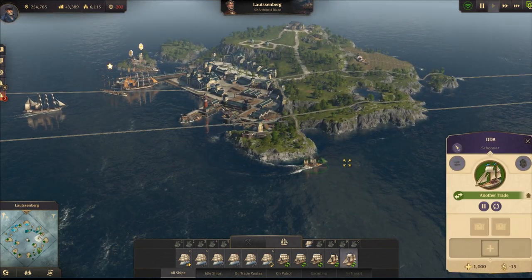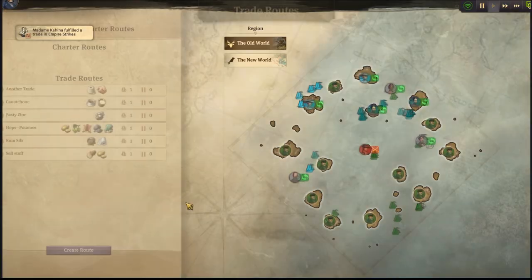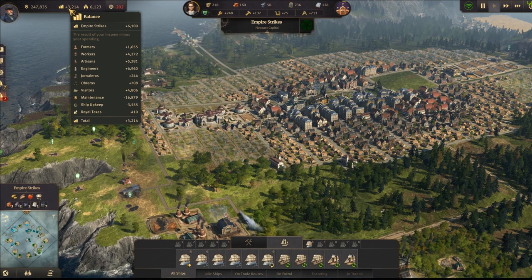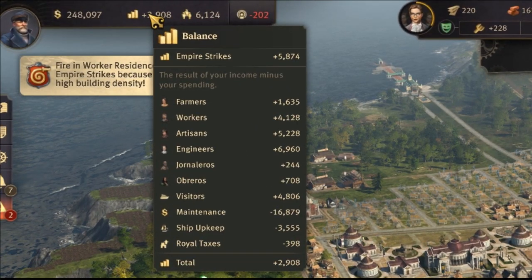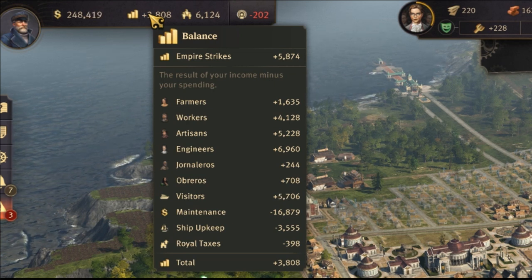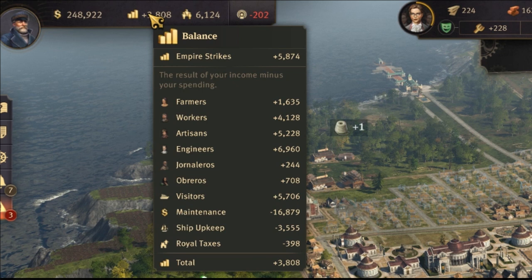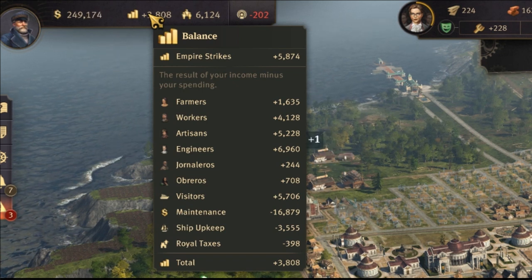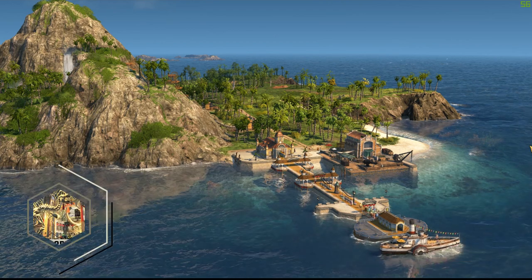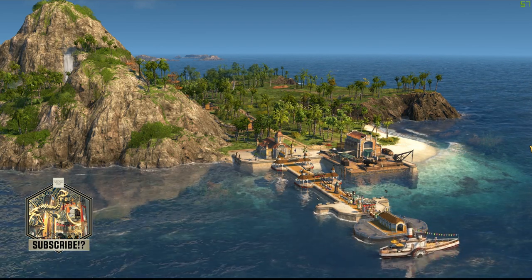Looking at the income breakdown, higher-tier citizens generate significantly more money. Farmers produce very little; the gap between farmers and workers is large, and from workers to artisans is about 1k more, with artisans to engineers adding almost 2k. Always make sure to upgrade your citizens — don't stay in the farmer phase too long. Jump to workers as soon as possible, because upgrading citizen tiers will increase your income significantly.